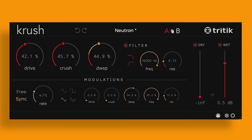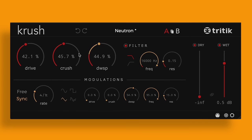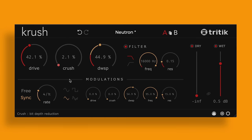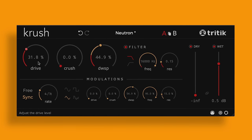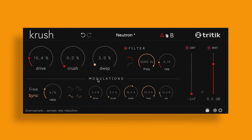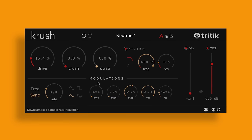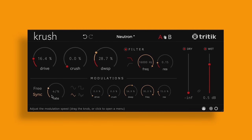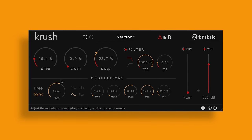Up first, we've got a distortion plugin called Crush from TriTick. Crush features bit crushing, downsampling, and overdrive. It combines a crispy taste of the digital realm with the warmth of its drive stage and analog modeled filters. All of these parameters are able to be controlled by the modulators, which allows for unique sound design.